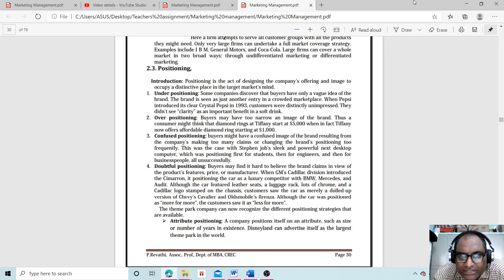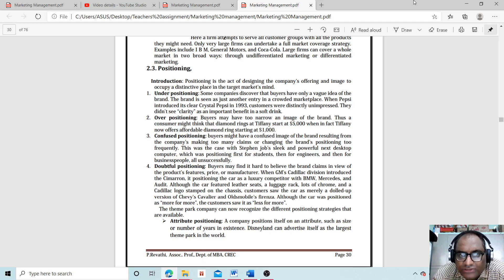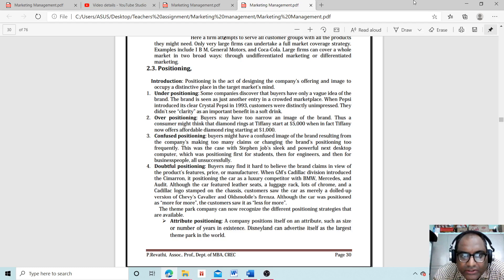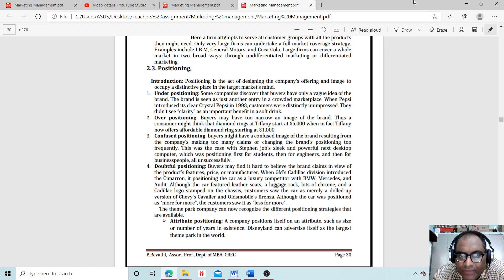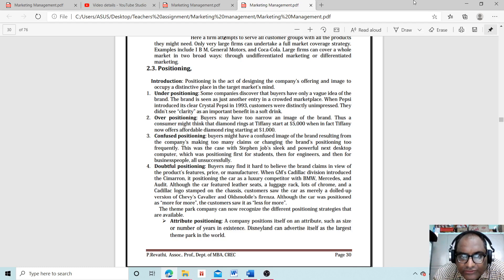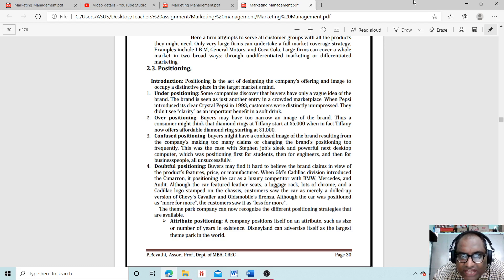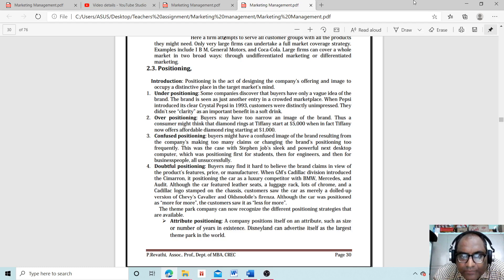Confused positioning: Buyers might have a confused image of the brand resulting from the company making too many claims or changing the brand's positioning too frequently. This was the case with Steven Jobs' NeXT desktop computer, which was positioned first for students, then for engineers, and then for business people—all unsuccessfully.